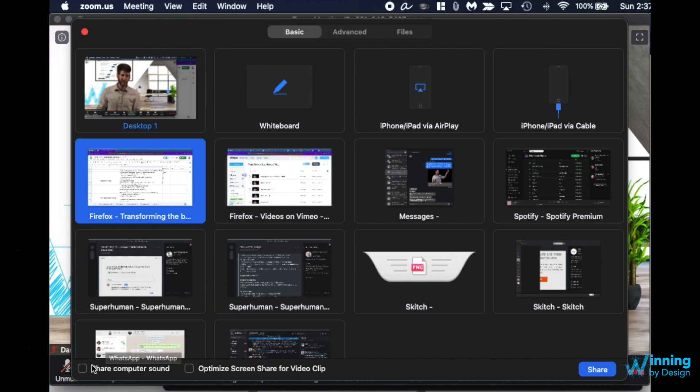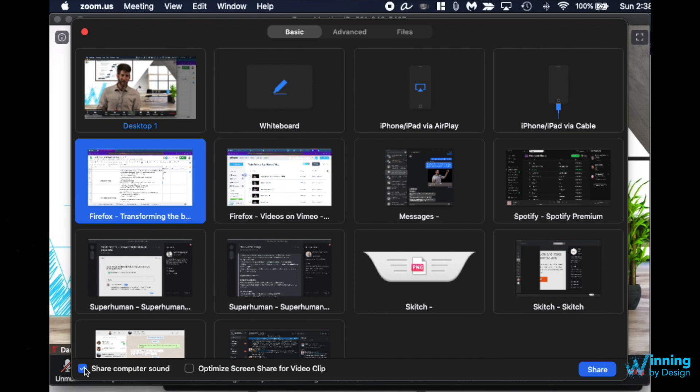The other thing to look out for is the bottom left. You have share computer sound. This is something that will show you the value of sharing a video or audio and it will come through instead of you having just the sound pick up from your mic and your computer speakers. It sounds much better.